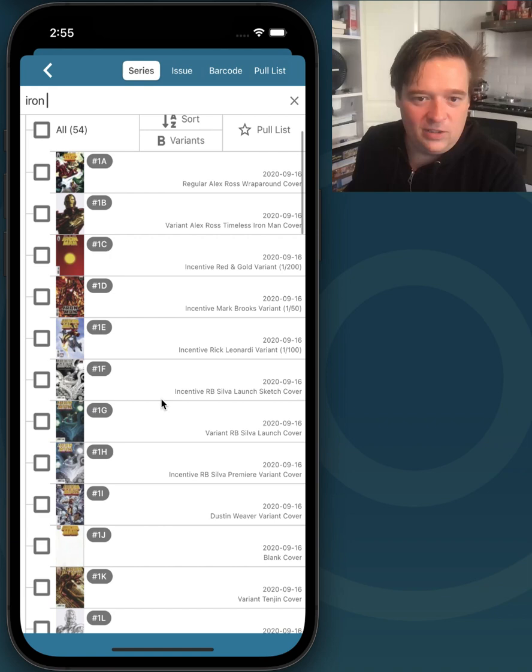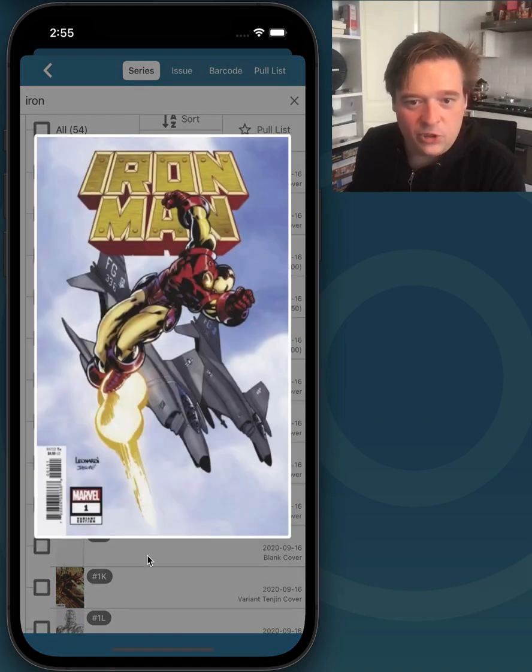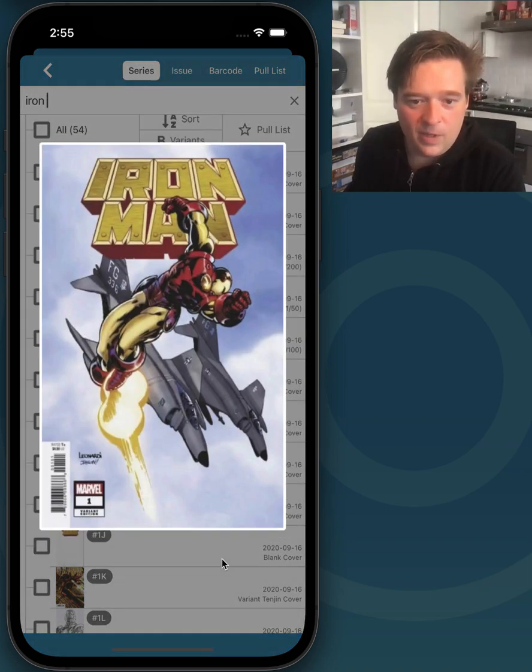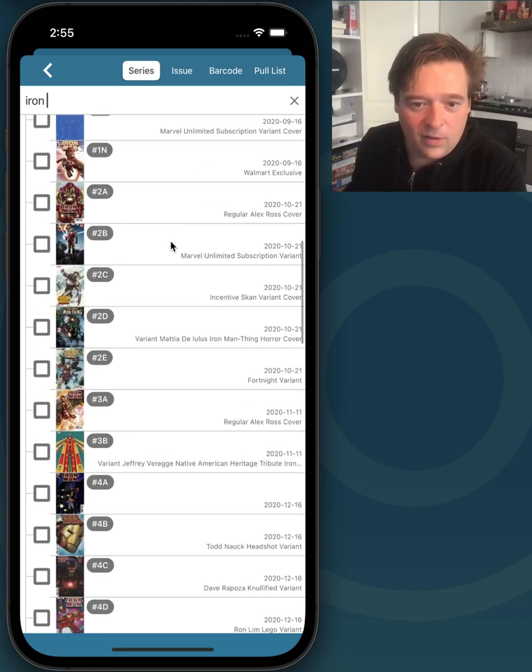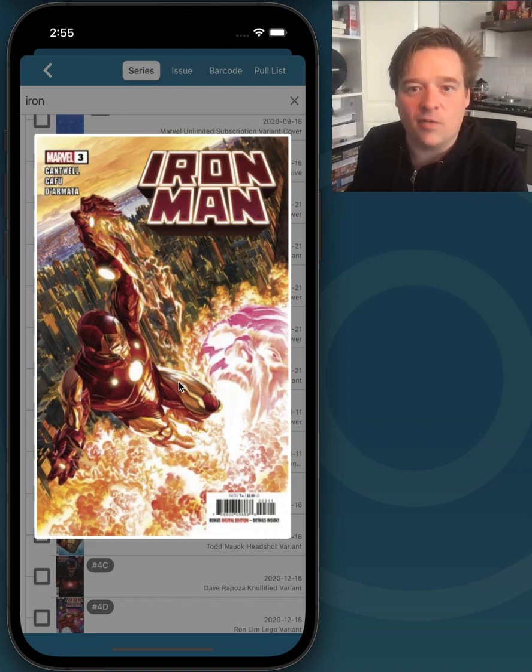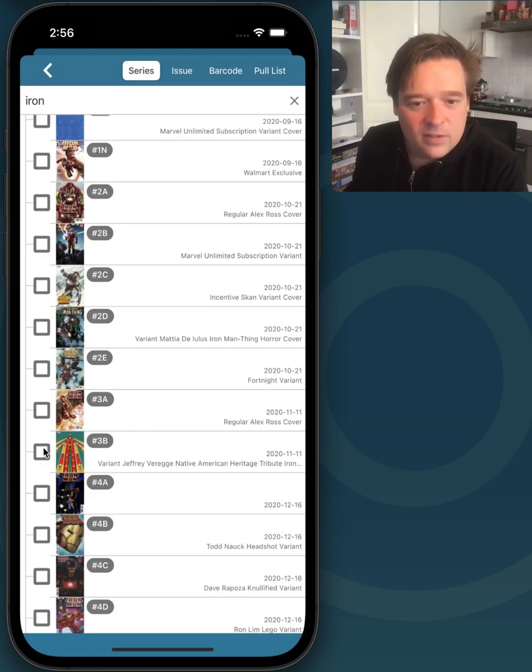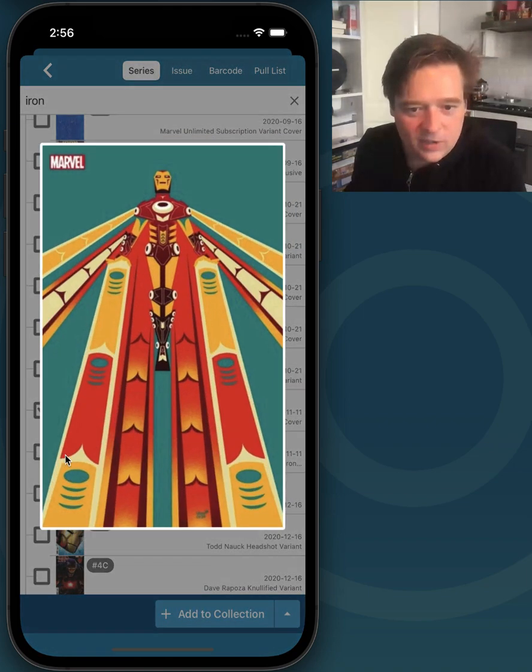Basically just tap on any cover here and it will show you a big version of that cover. And this is really useful if you are looking for the right one to add. So say, yeah, that's the cover I have. So just check that. Check this one.